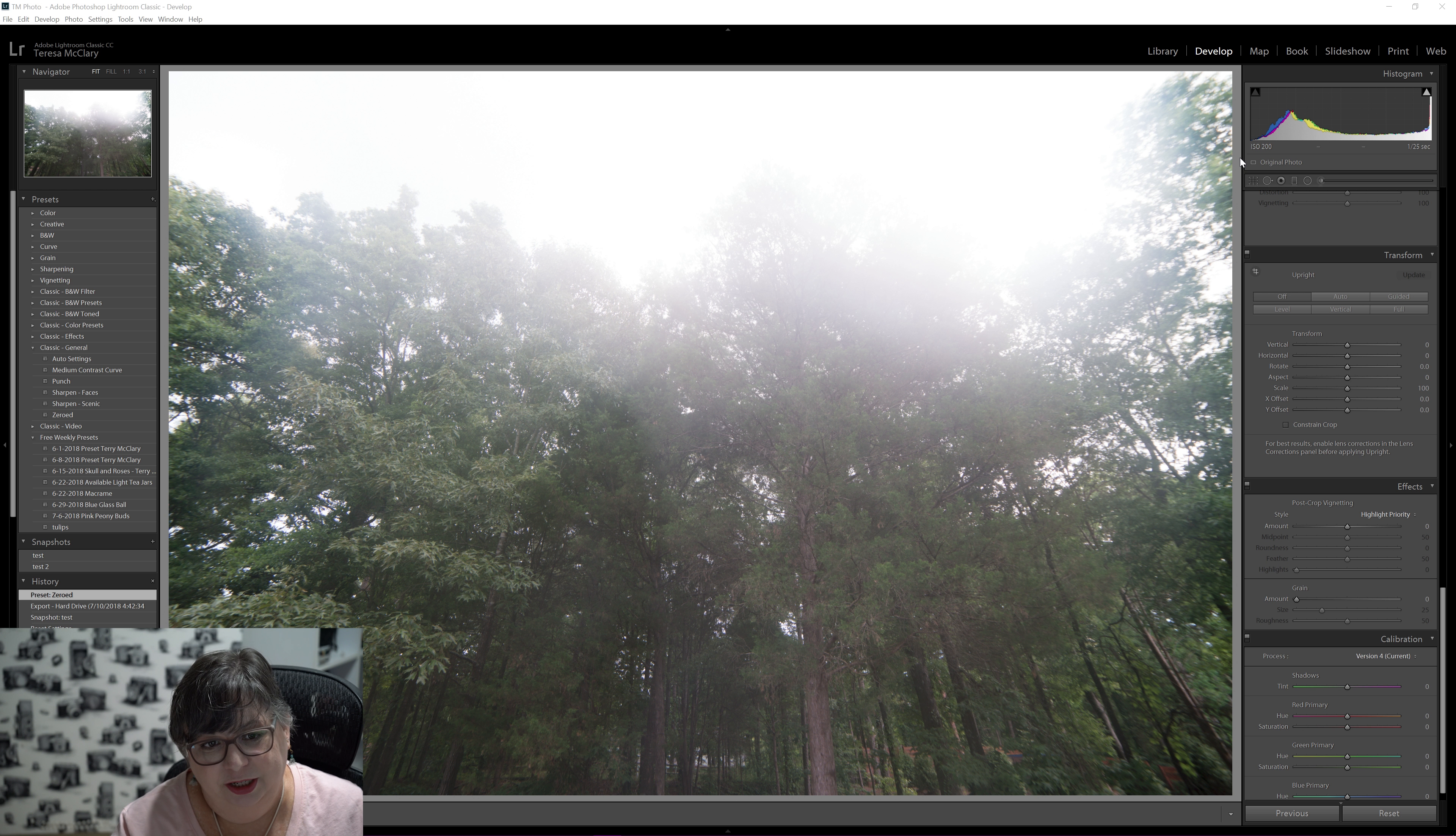So the first thing I'm going to do here is bring in my lens profile. Now I've seen some people recommend that you do this last so that it doesn't have to work through it every time you make a change and it can be hard on your computer system. But sometimes it makes such a drastic change that I don't know how you could go about really judging your edits properly unless you do it first.